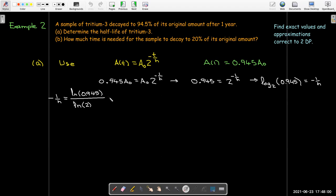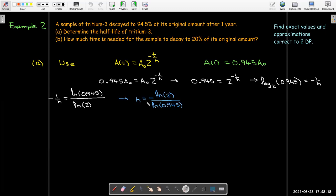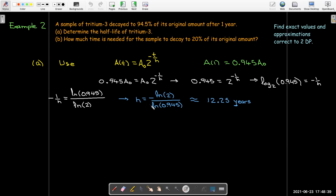Using the change of base formula to get a decimal approximation: negative 1 over h equals the natural log of 0.945 over the natural log of 2. Taking negative reciprocals of each side gives positive h equals negative natural log of 2 over the natural log of 0.945. Pulling out the calculator, that equals about 12.25 years. So no matter how much you start with, half of the sample will be gone after 12.25 years.